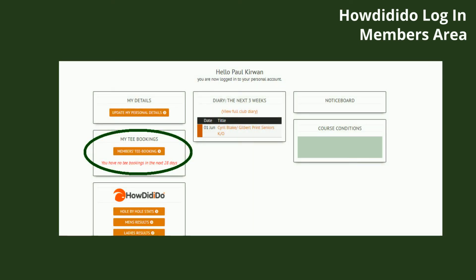Now we've found our members area and logged in via How Did I Do, all we need to select is 'member tea booking' so we can get into our BRS system. Now we've logged into the BRS system, you're going to get two different views depending on whether you're on mobile or laptop.